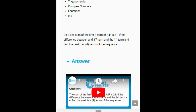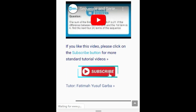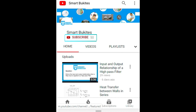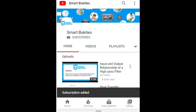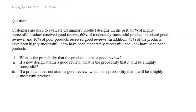Click the red subscribe button right under the video and also the bell icon to get notifications on any of our latest updates. Good day everyone, welcome to Smart View Card video tutorial on call statistics.